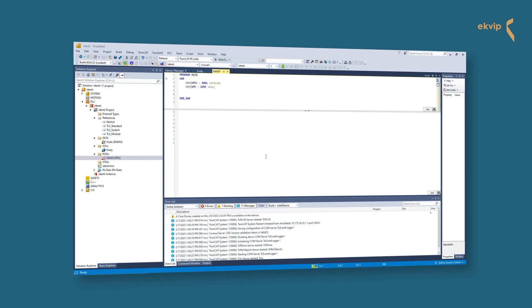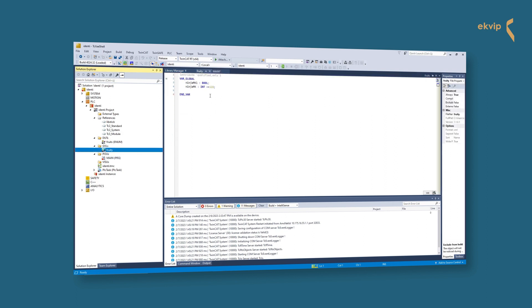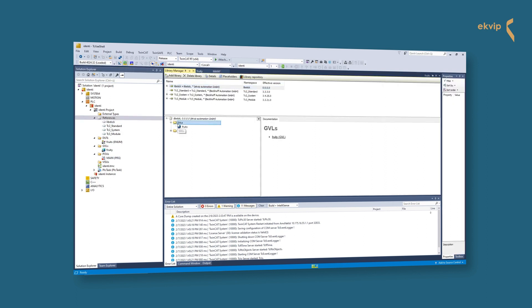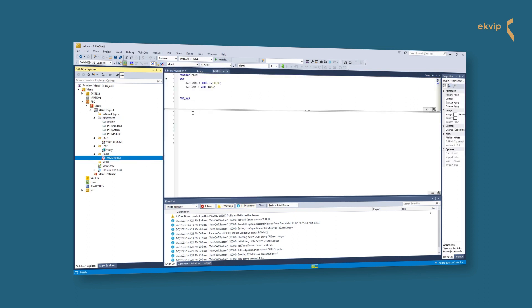In our project we have two local variables, two global variables, and two variables which are defined in a global variable list of a library. They all have the same name. So how can we address the variable we need?